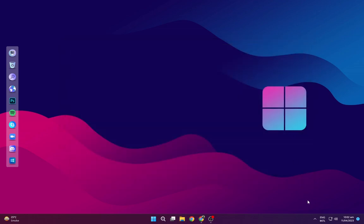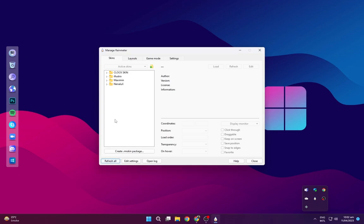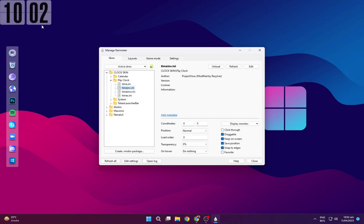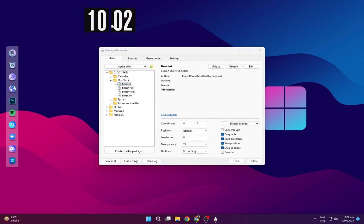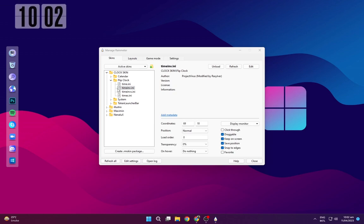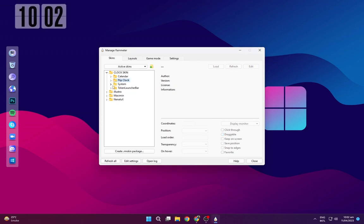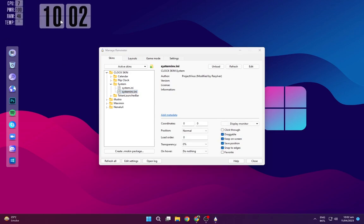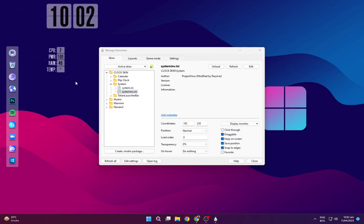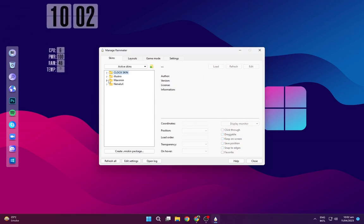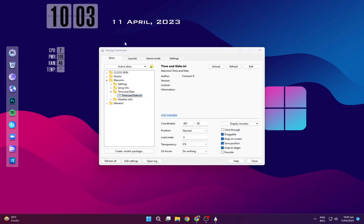Now go to the tray icons and open Rain Meter. Make sure to refresh it. Now load all the skins shown in the video, and refresh again.